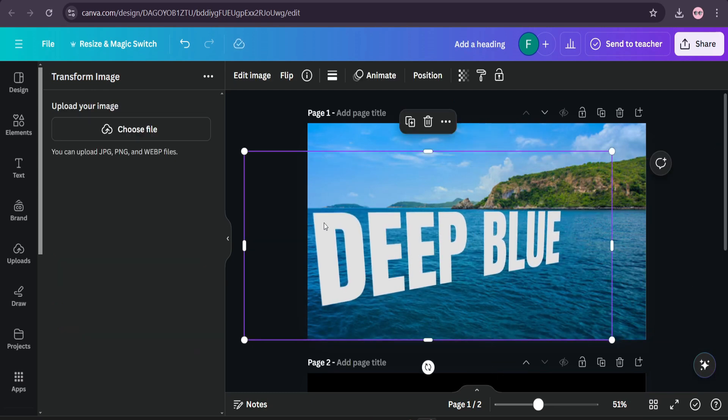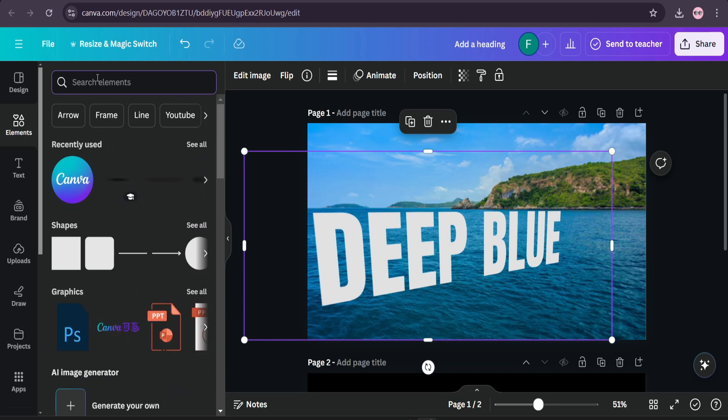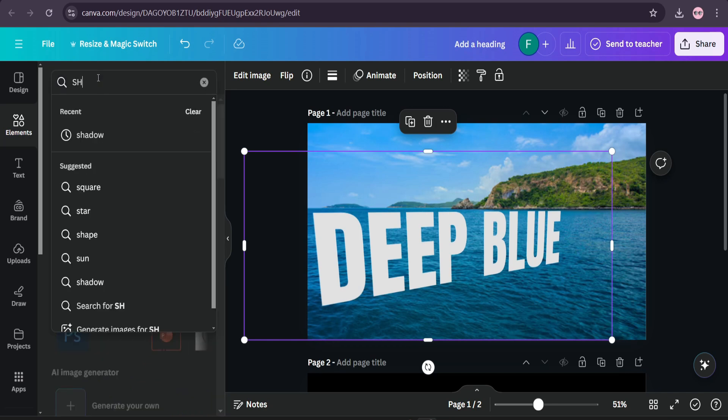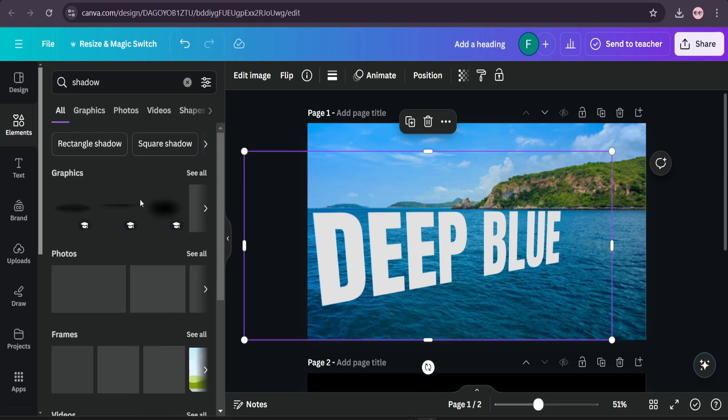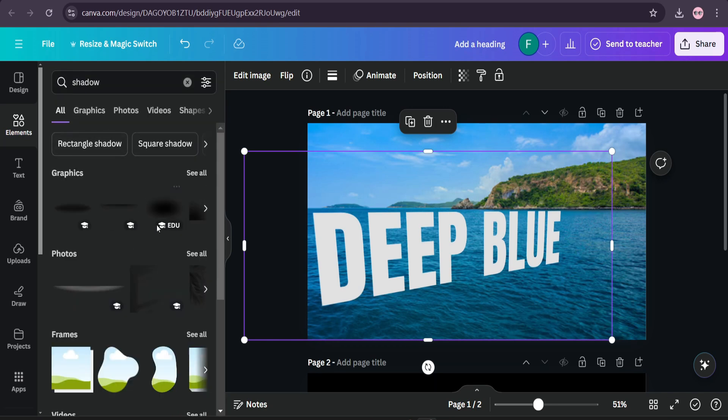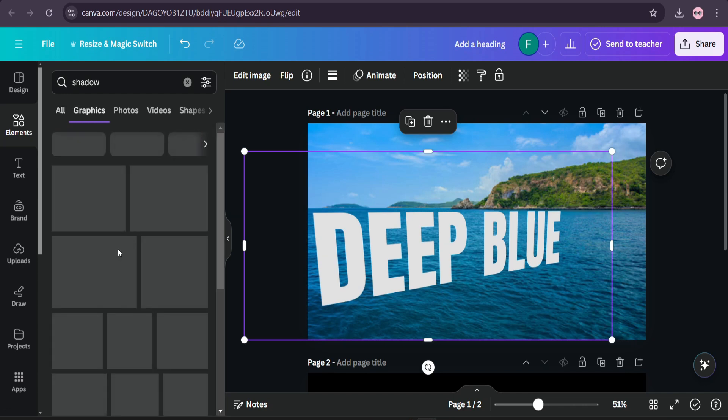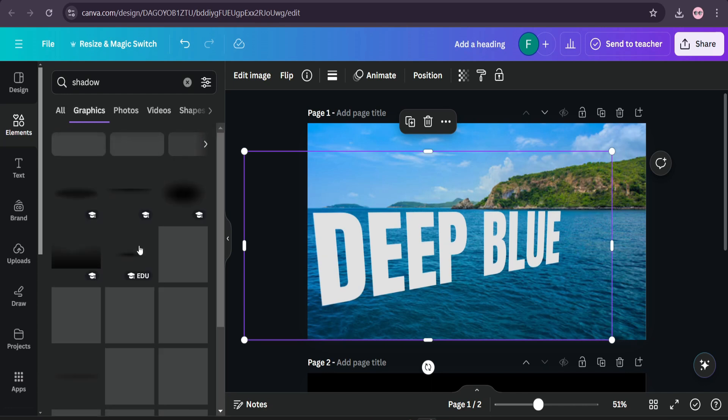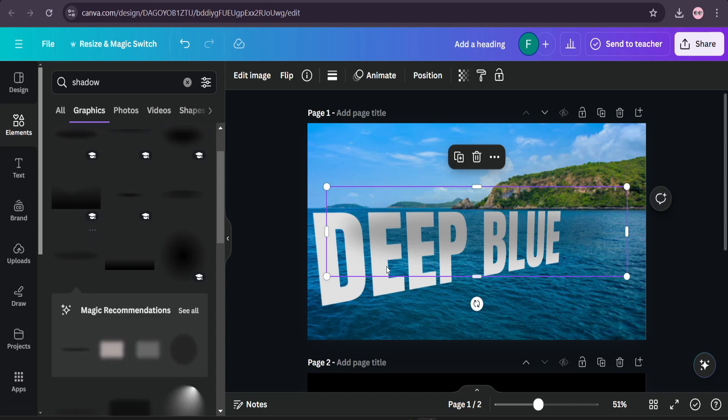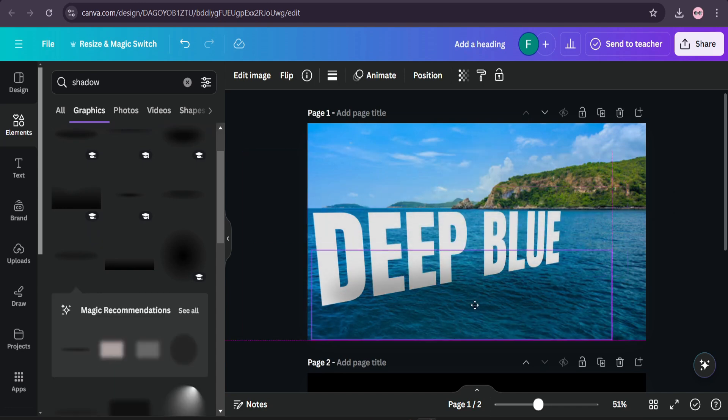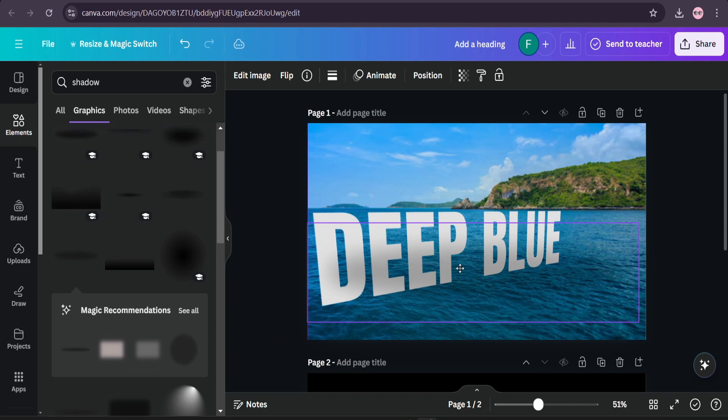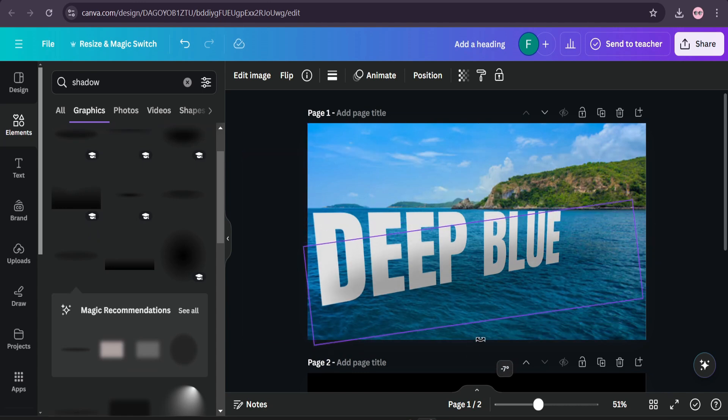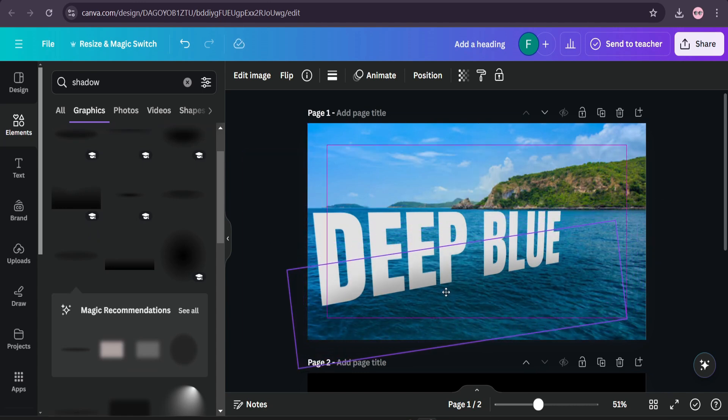Then you need to go to elements and search for shadows. Then choose a shadow from here. I'll choose this shadow. Then you just need to just resize it and change the position so it will look like it's a 3D effect.